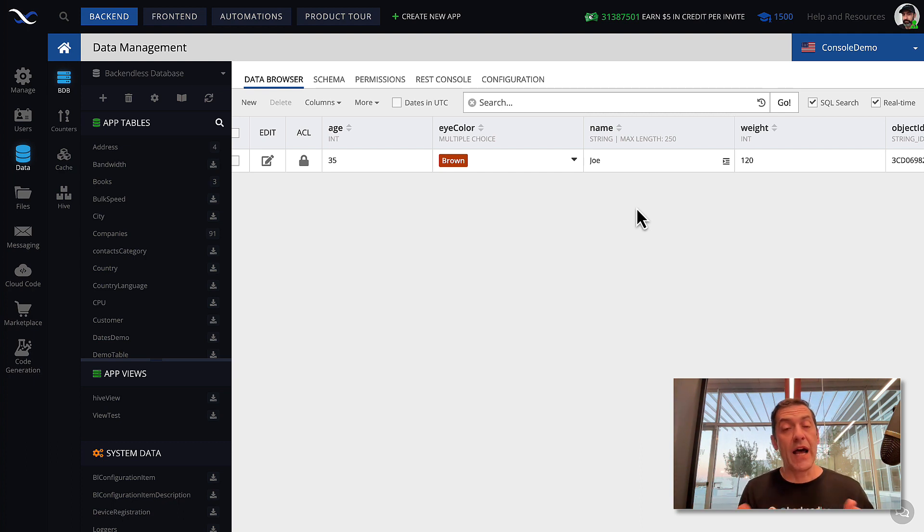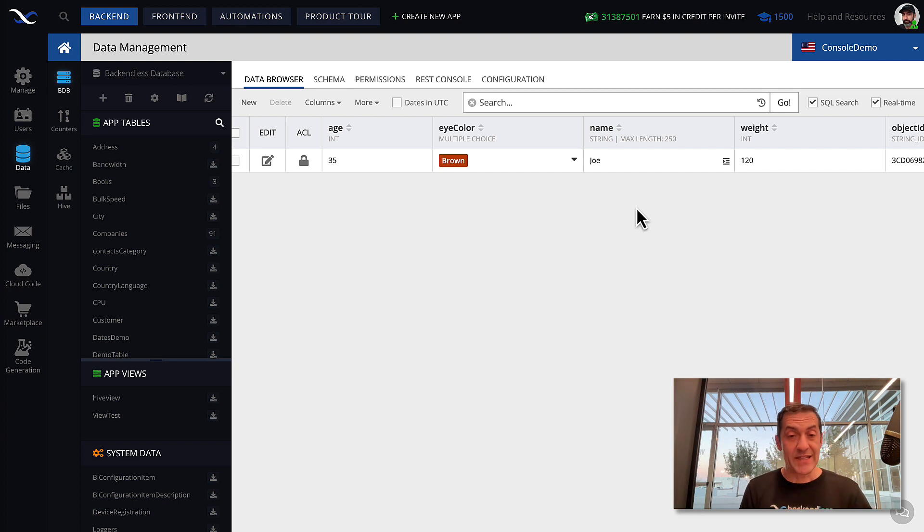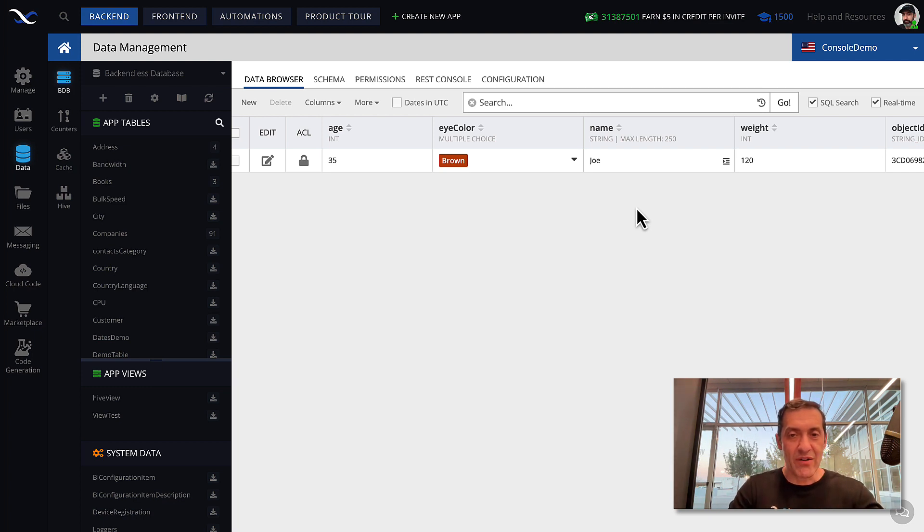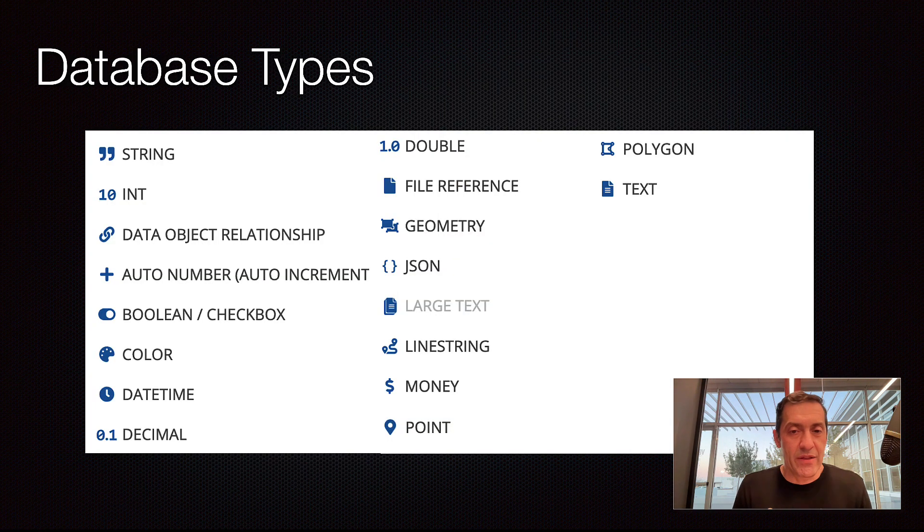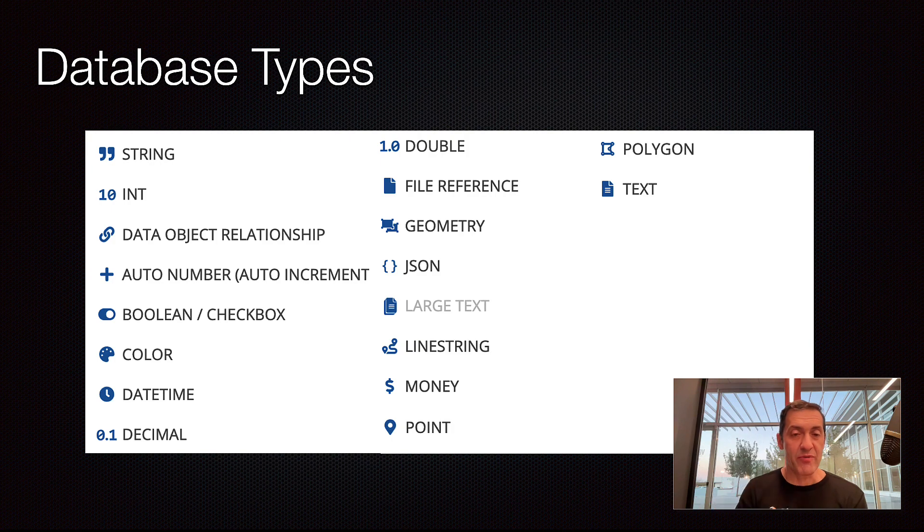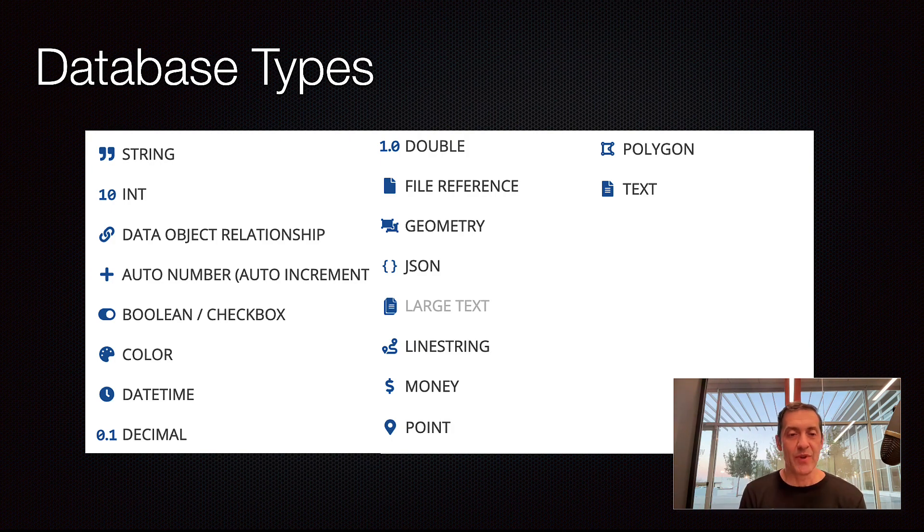There are a lot of data types supported in Backendless. And as I said, we will be going over each and every one of them with a separate video. But here's a list of the data types that Backendless supports. As you can see, there are quite a few of them. And every single one has its own meaning and supports special types of operations that can be performed on the data of these types.